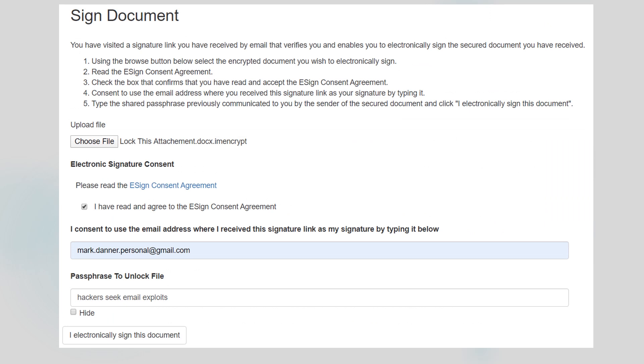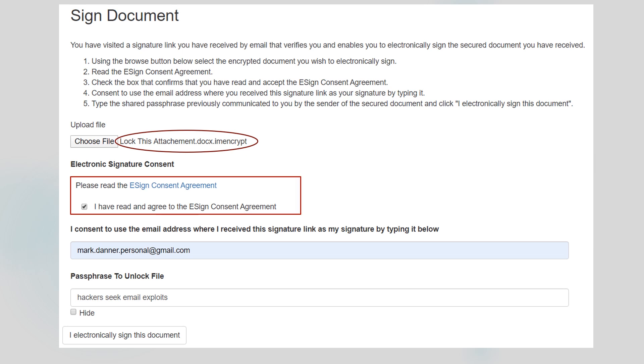Here's the signature screen that the recipient is directed to. Their first step is to confirm that the document they read and are signing is indeed the one that I sent. That's done by uploading the encrypted document they receive from me. Next, my recipient checks the box that they've read the e-sign consent agreement, inputs their email address and the passphrase, and e-signs the document.